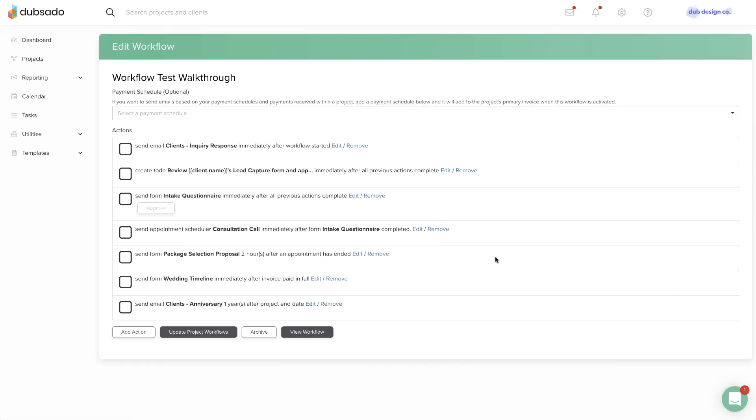For this reason, we recommend that you allow new workflow changes to trickle in slowly instead of trying to update all your workflows already in progress.